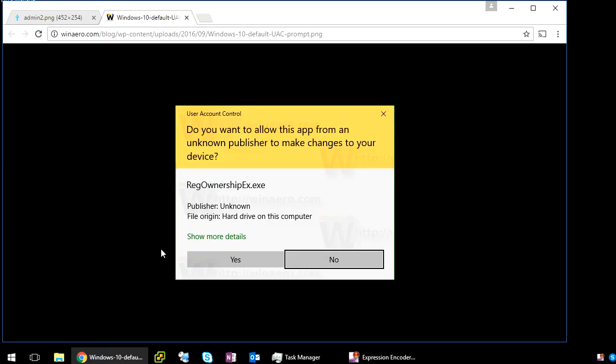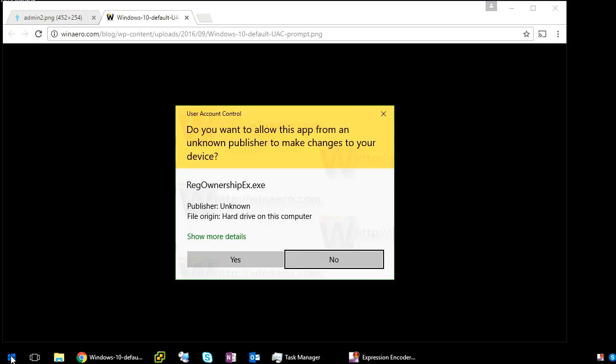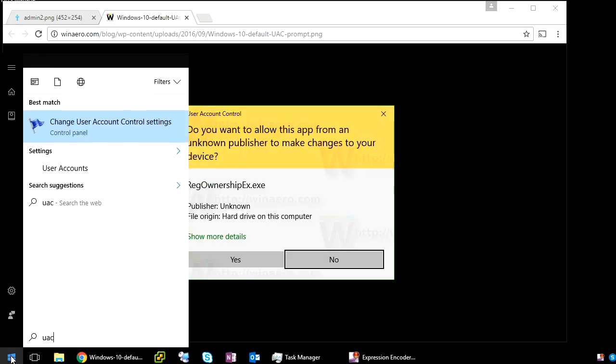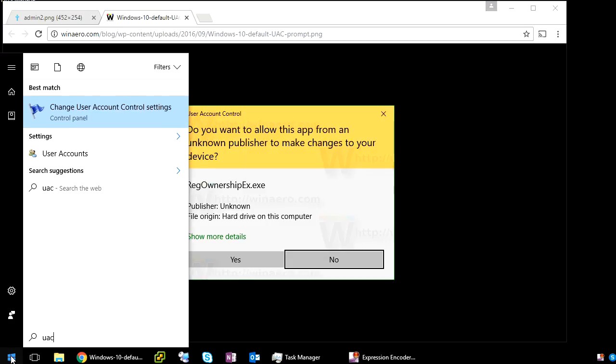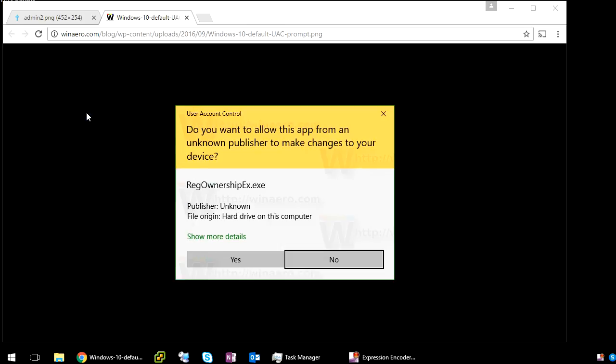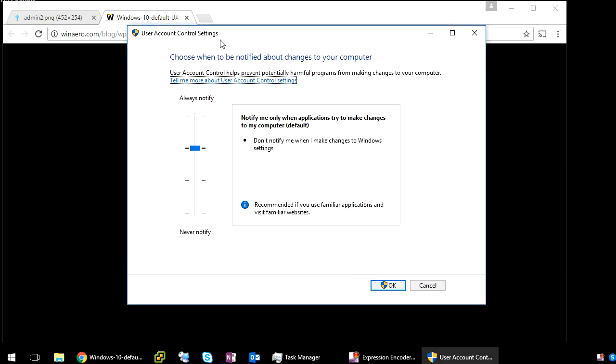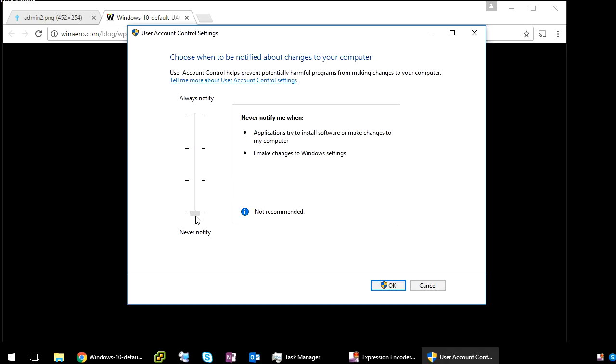Very easy to do. Click on your Start menu, type in UAC, then click on here. So here you've got different levels. If you put it all the way to the bottom, never notify.